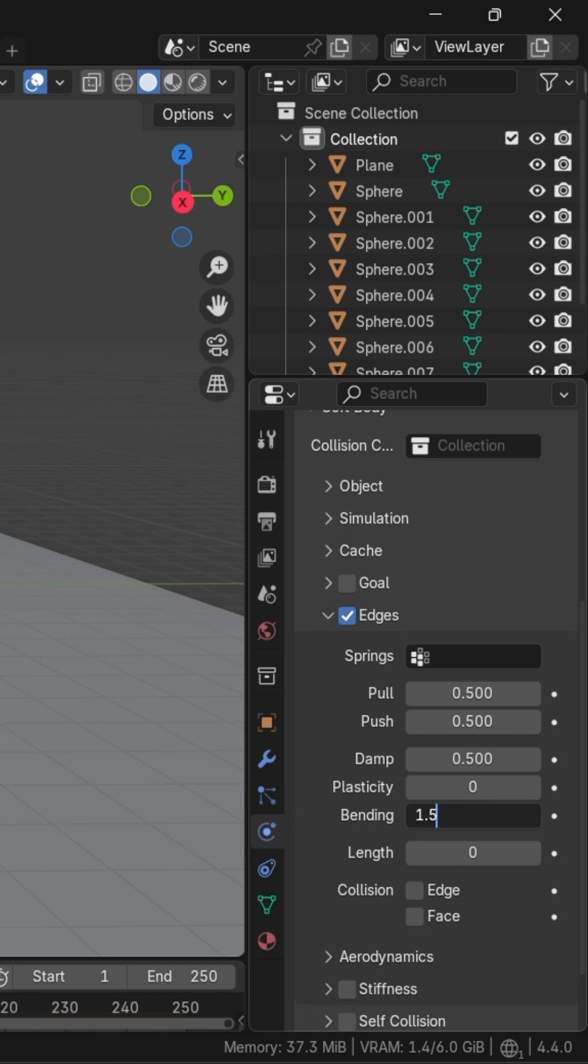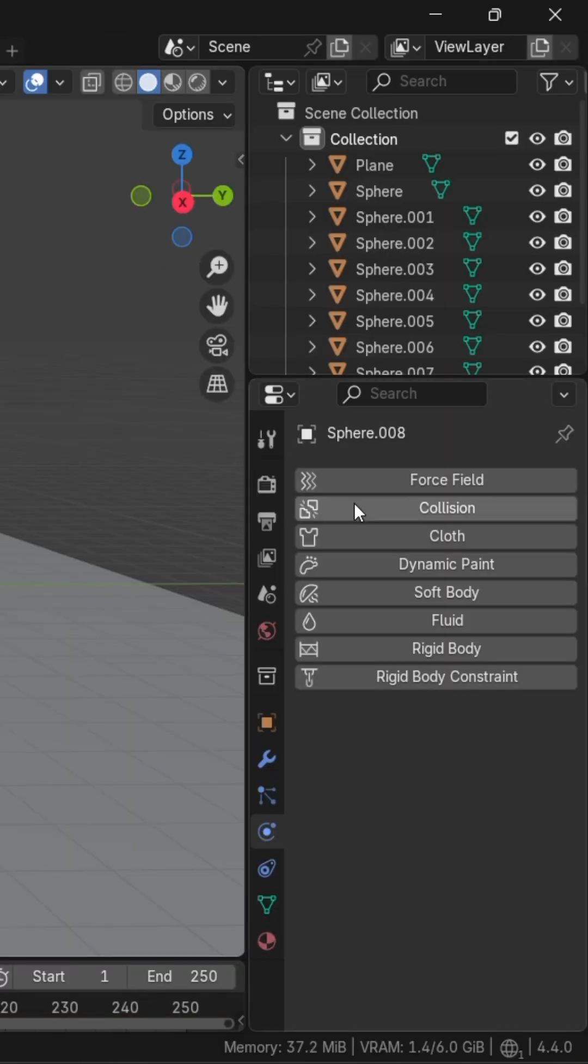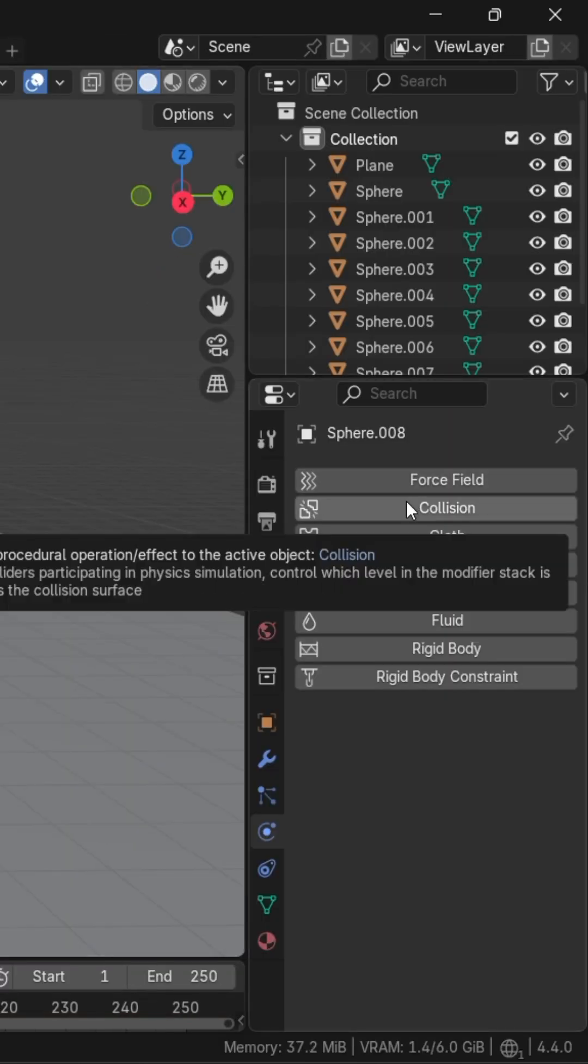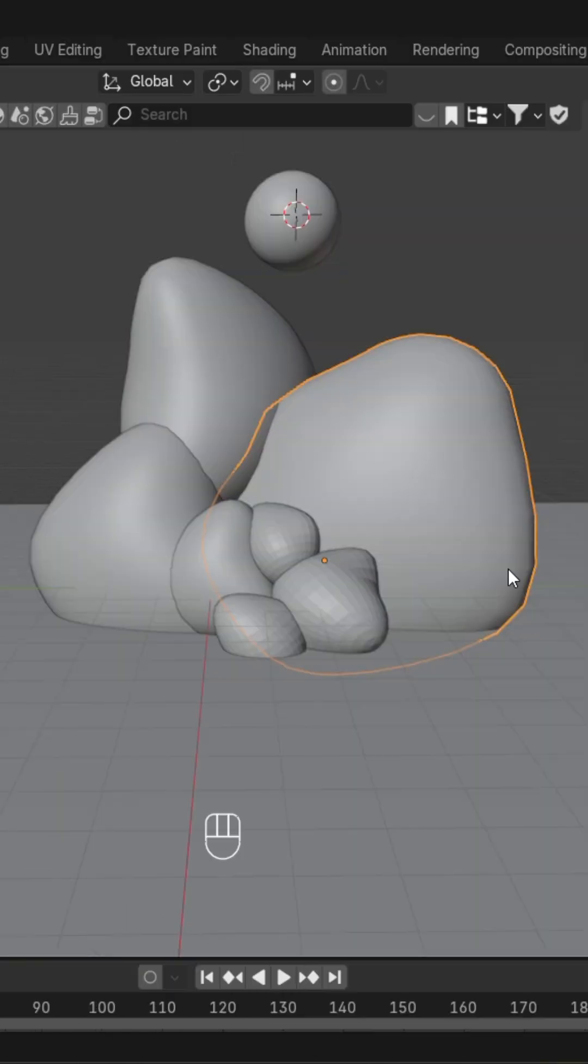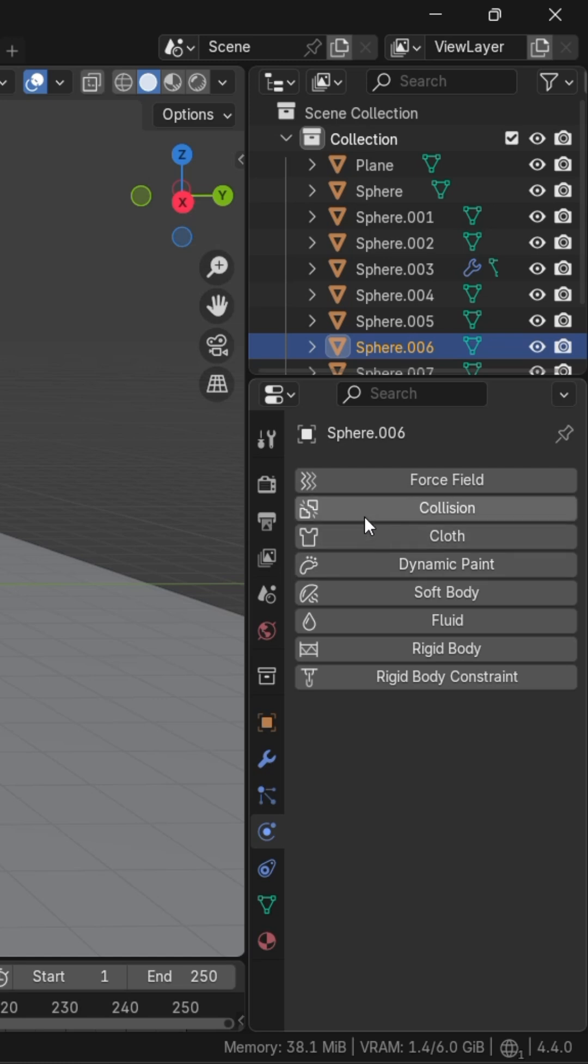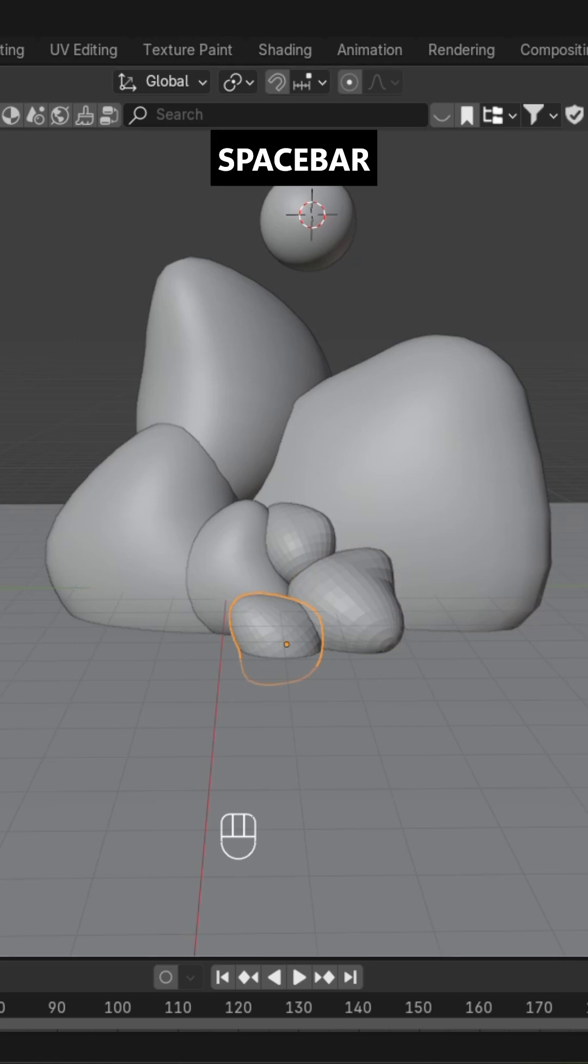After this, we'll select the objects we want the soft body to collide with and add Collision. You can repeat this step for each object you want it to collide with.